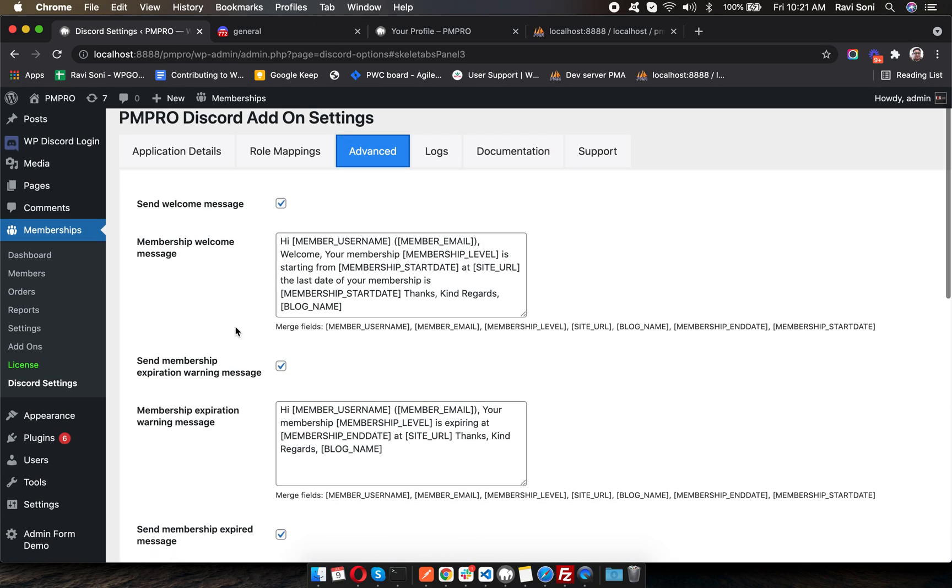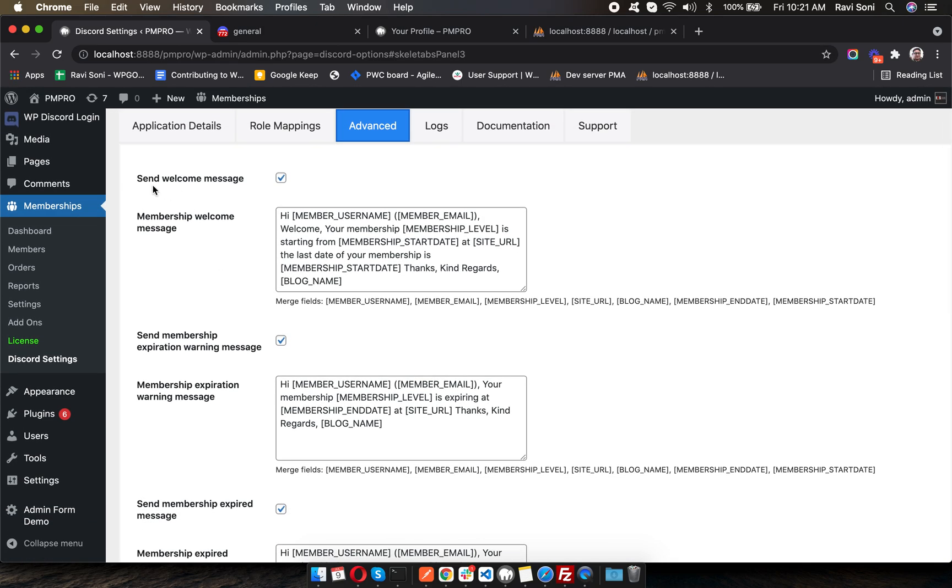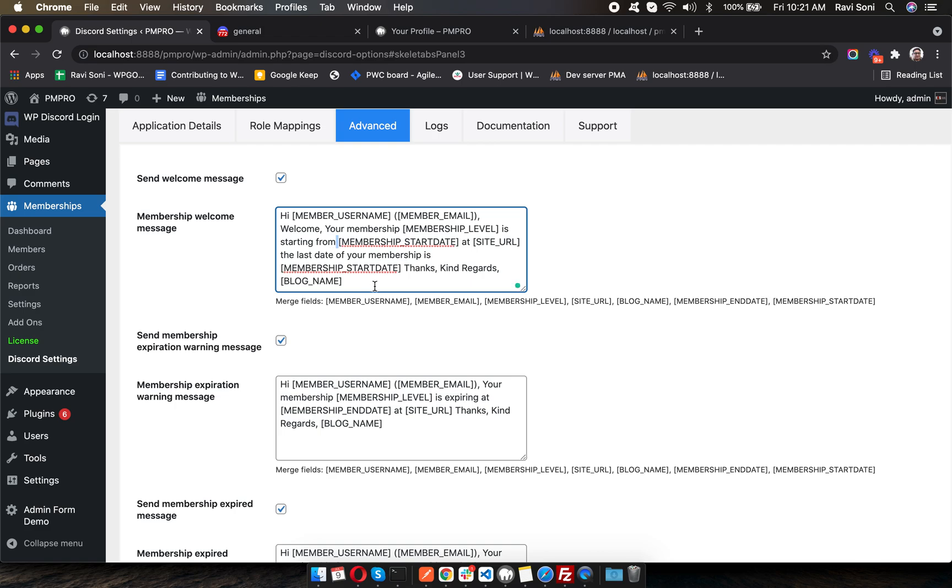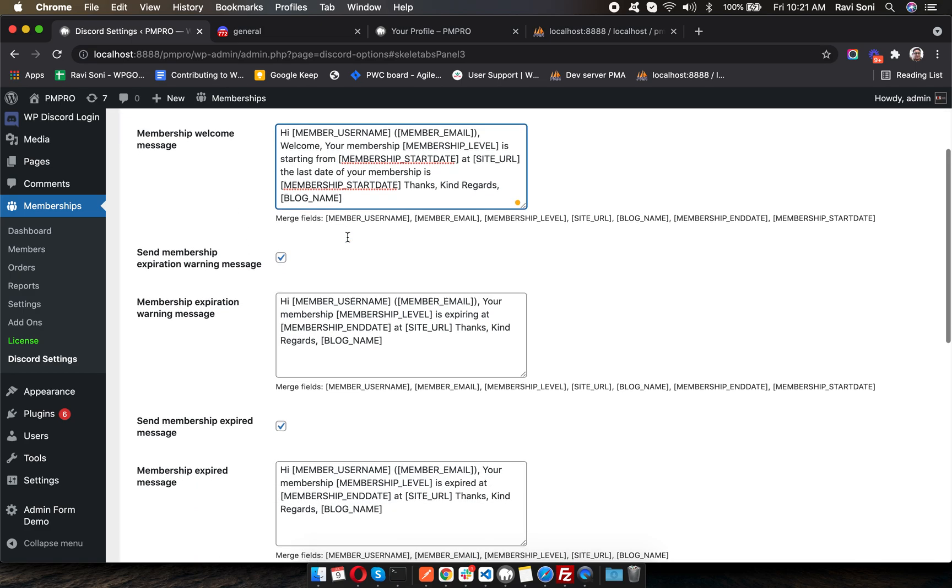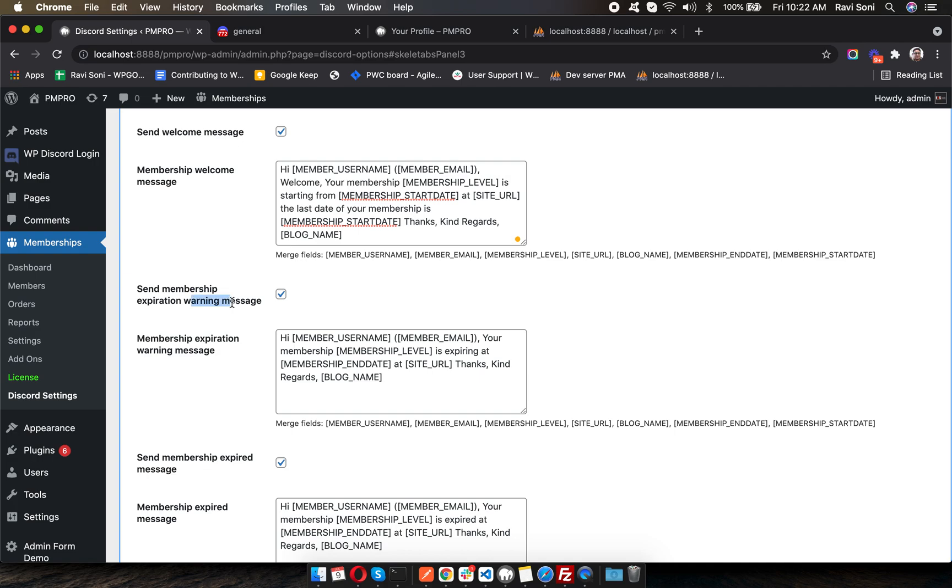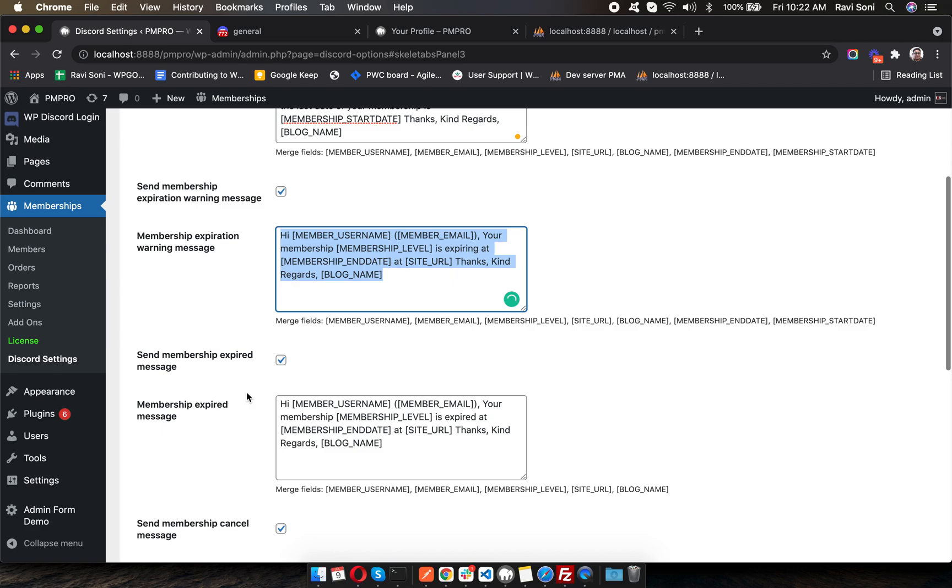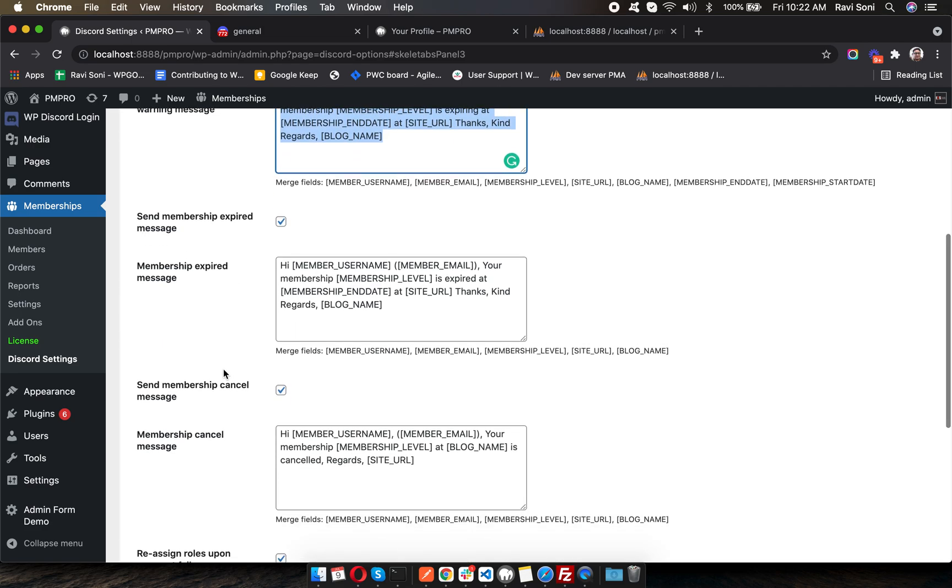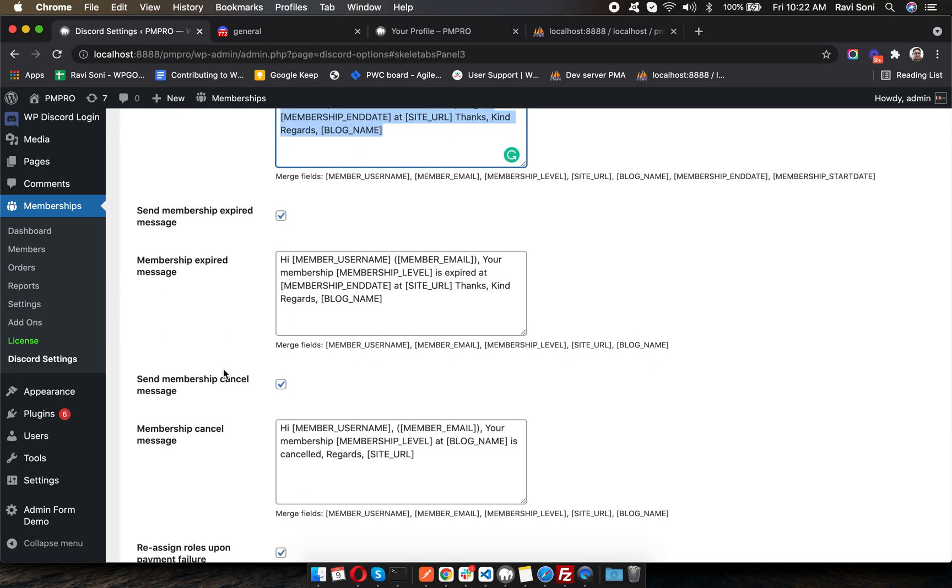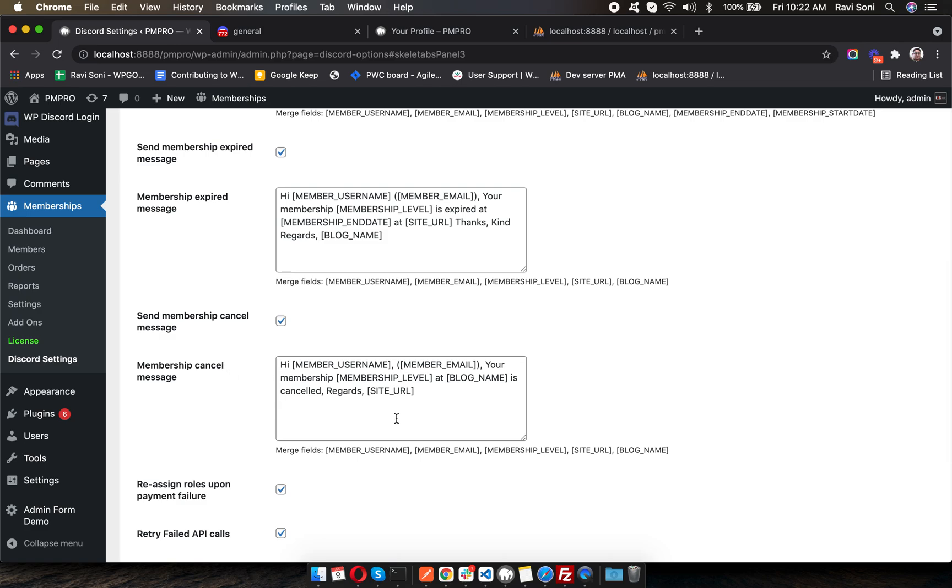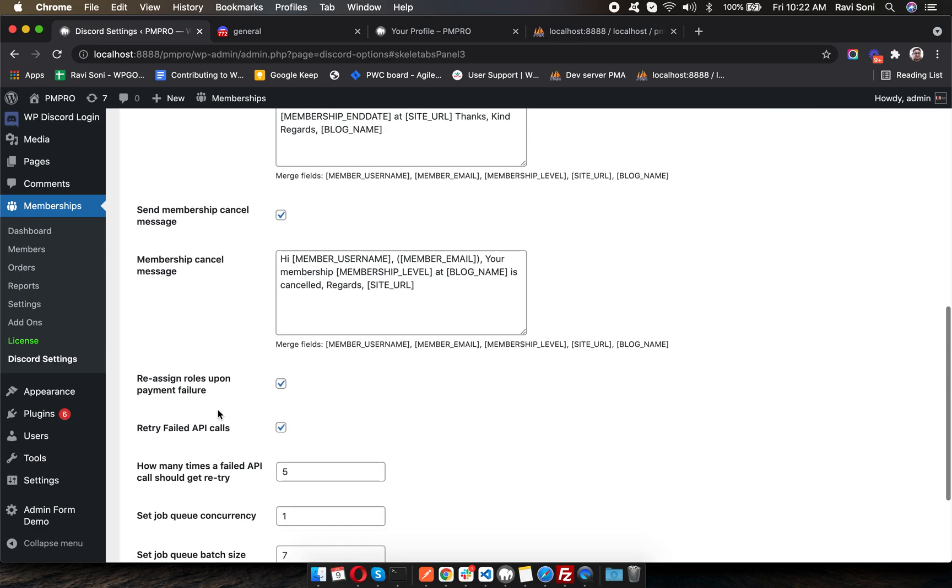In the Advanced tab, you can enable or disable welcome messages. You can enter the text of the welcome message that your members will see once they join the server. When their membership is about to expire, you can send them an expiration warning message. Once their membership expires, you can send them an expiration message, or upon cancellation you can send them a cancellation message.